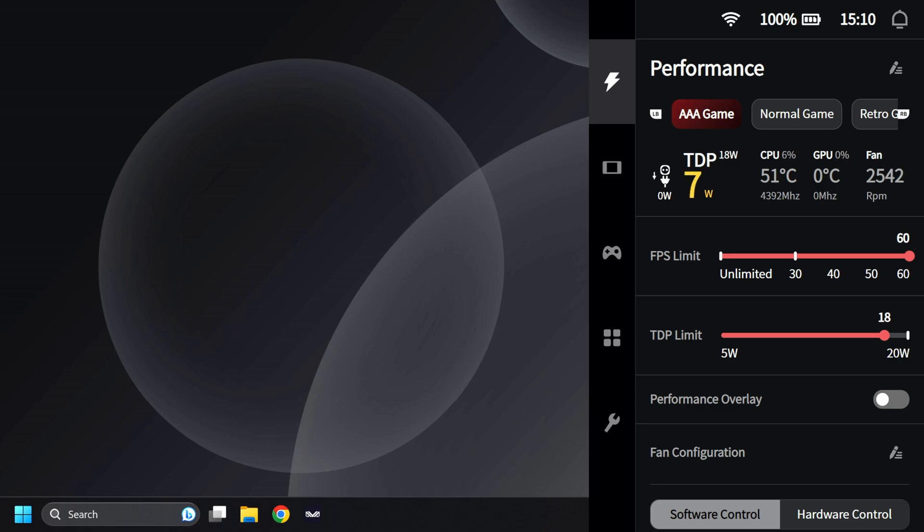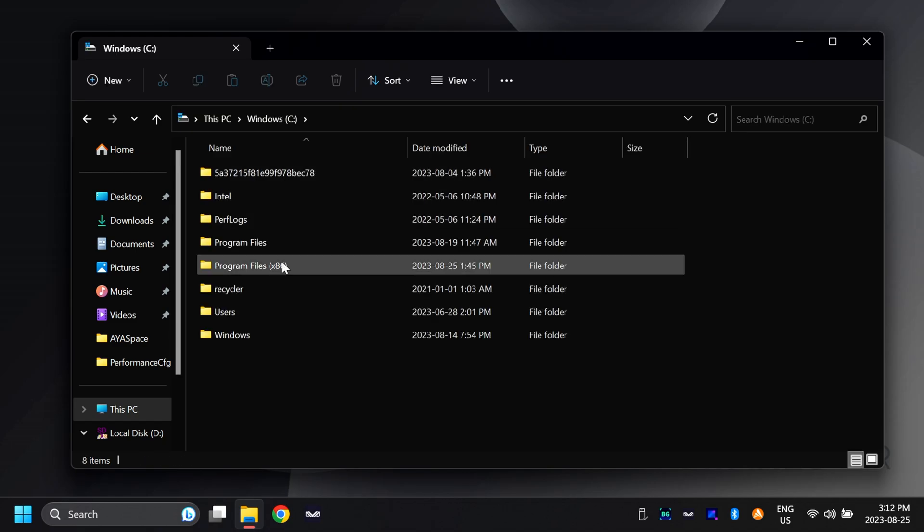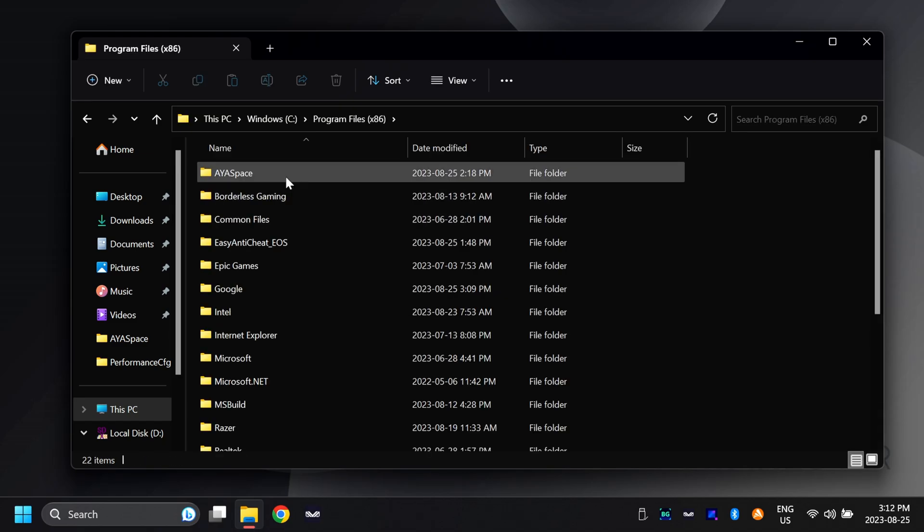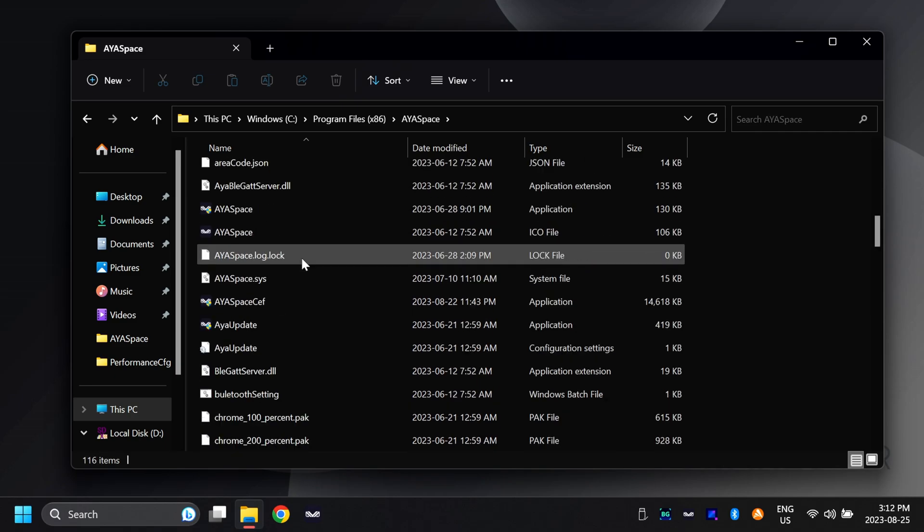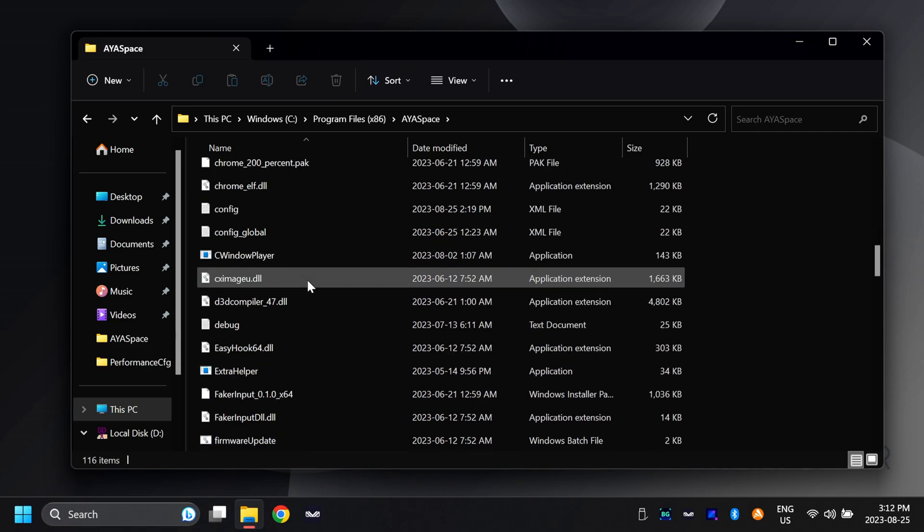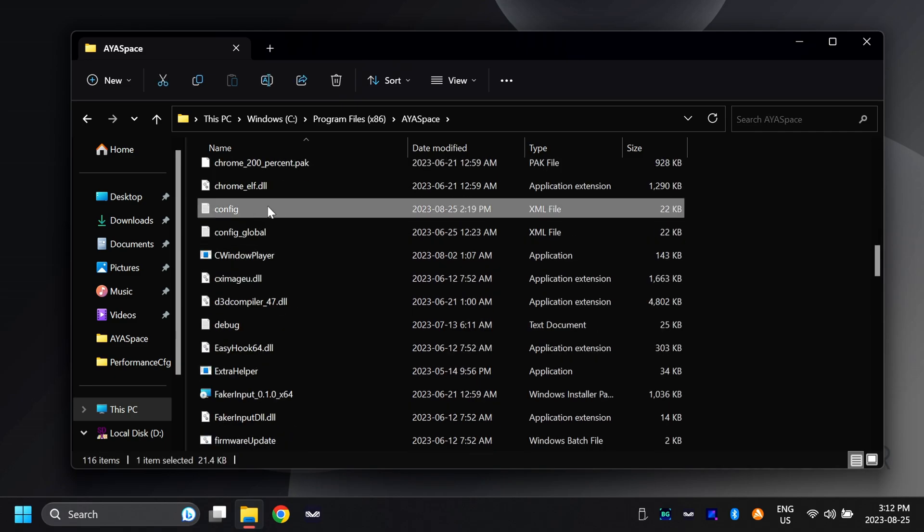To get that set over 15 watts, you're going to have to go ahead and change something in the configuration file for Aya Space directly. To change the configuration file in Aya Space, let me show you how to do that next. In your file manager here, go to your C drive, then go to your program files, then open up the Aya Space folder. And the file that we're looking for is called config.